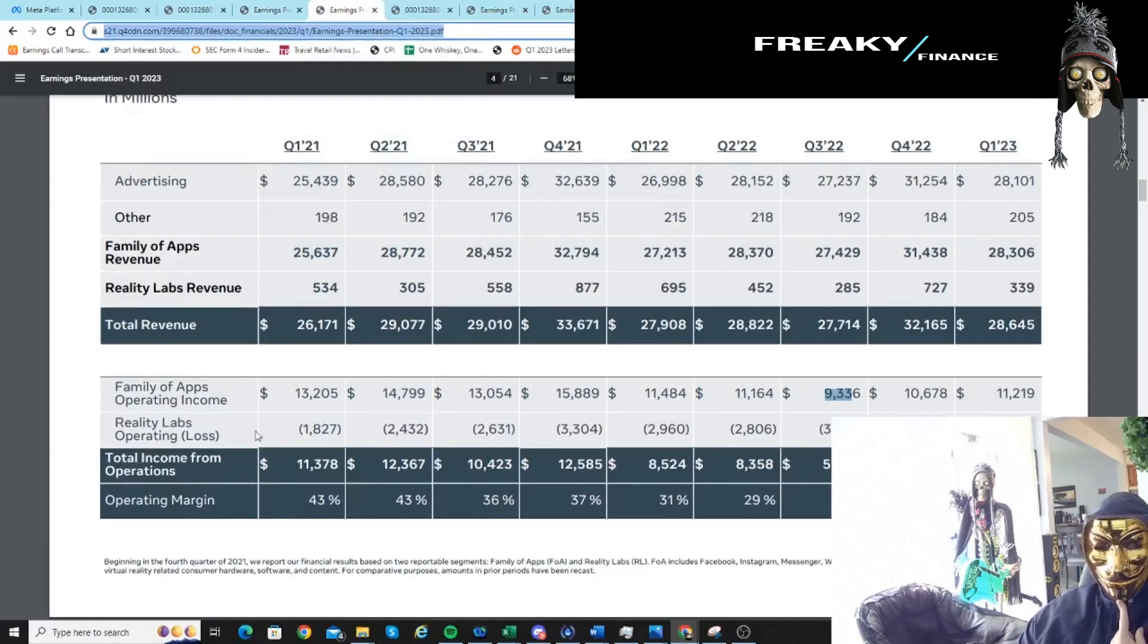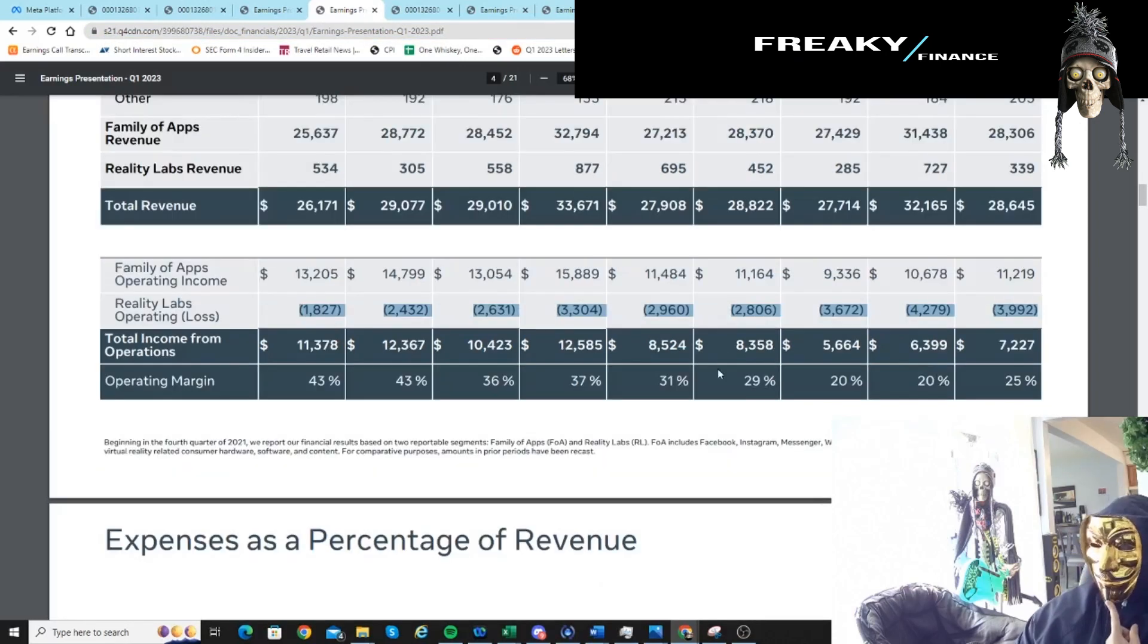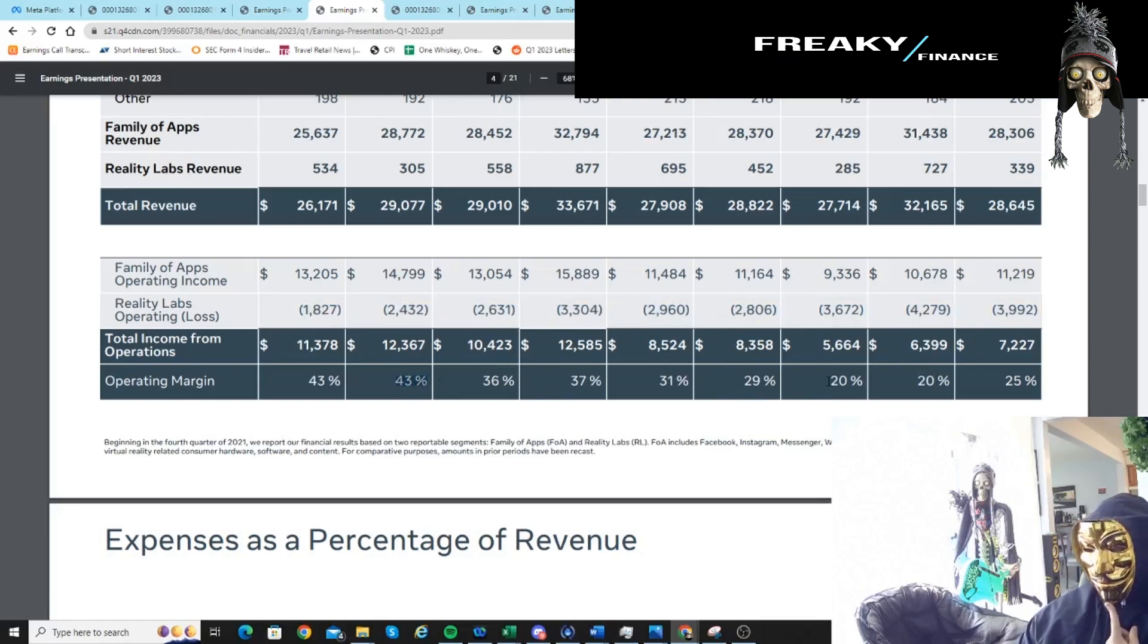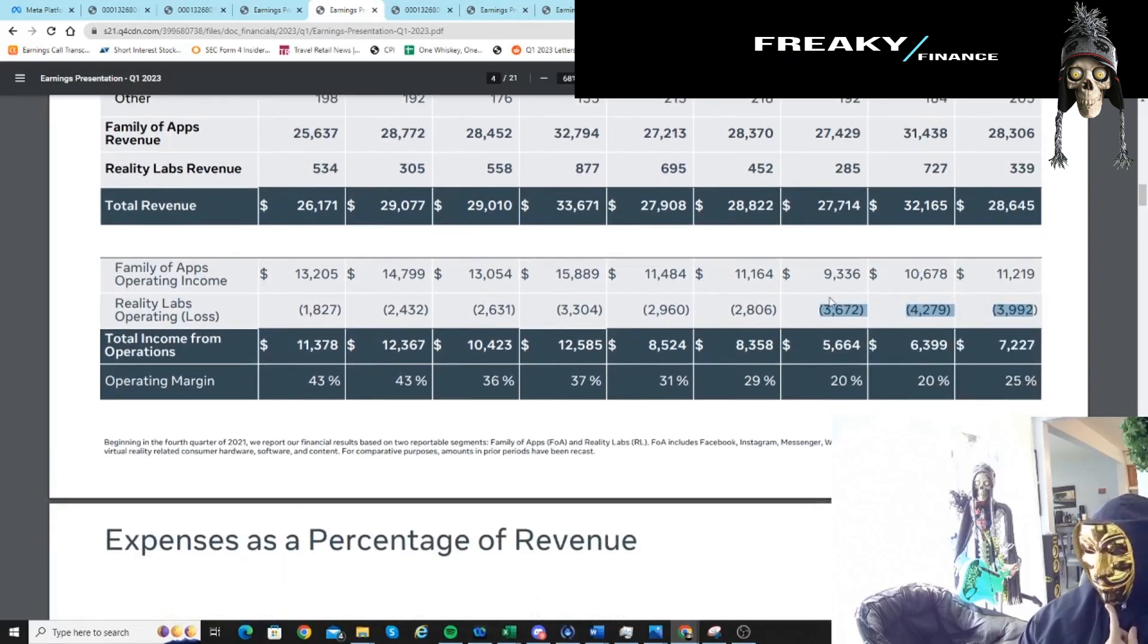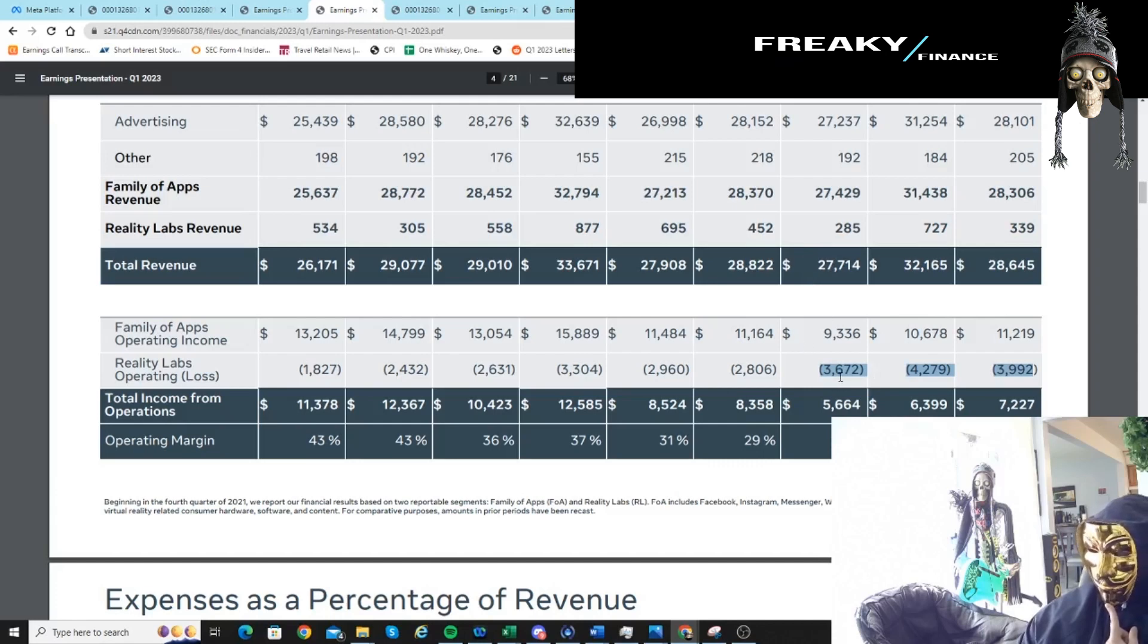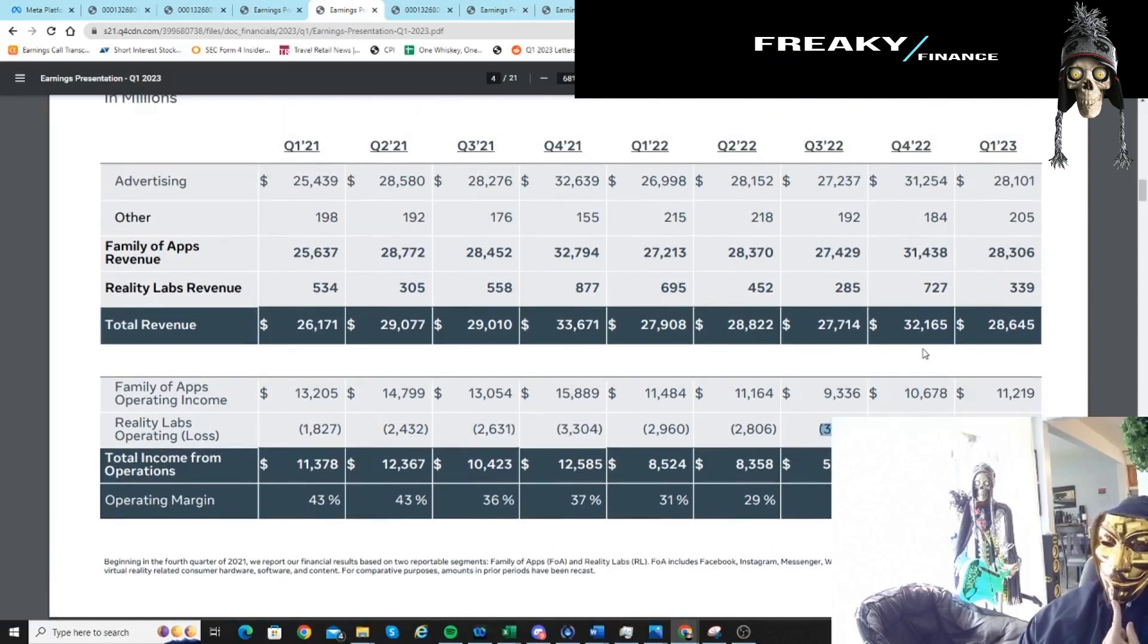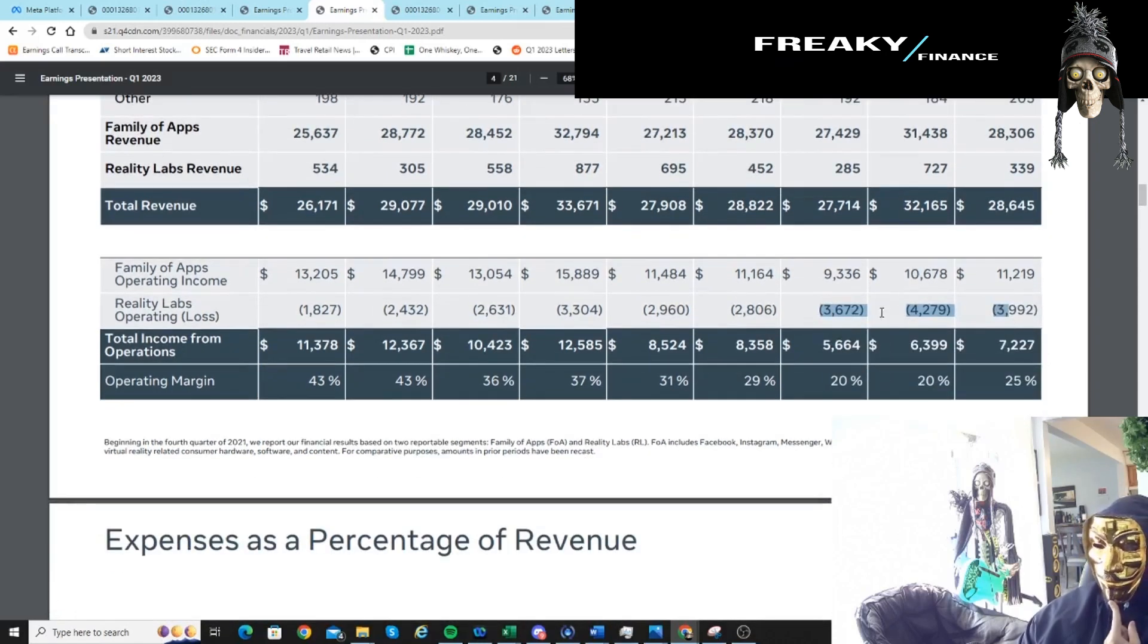One of the things that other people are saying, and myself included, is that we saw these big losses from operating Reality Labs. And this basically took your operating margin from 43% to 20%, basically half the profitability of the company on these large investments that they're making into the metaverse. And so that was another reason why the valuation was hit, and that's a real reason why. The market doesn't believe in Mark, never really has.